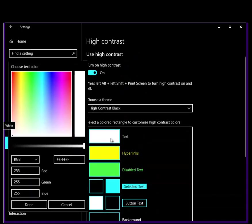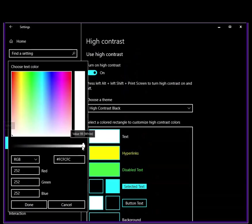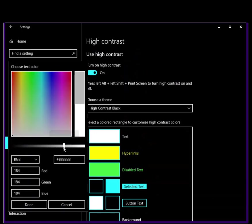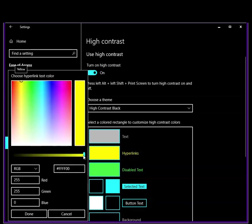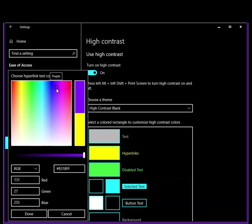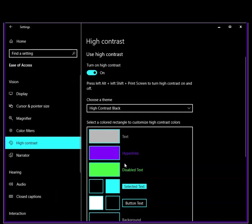Like you can change these as well. Like say this is too bright for you, so you could change the text. Here's what it was, here's what it's going to, and you just click Done and it changes that automatically. You can change any one of these. Maybe yellow is a color you hate and you really want it to be purple. Again, this is the color you started with, this is the color you're going to, you click Done and that automatically—see, hyperlinks have changed.